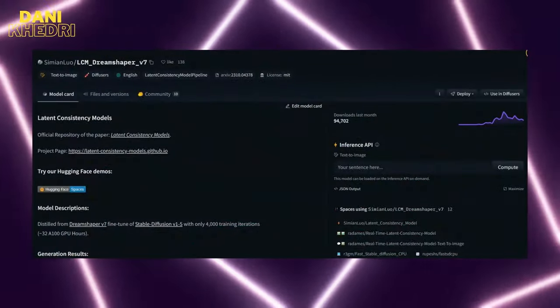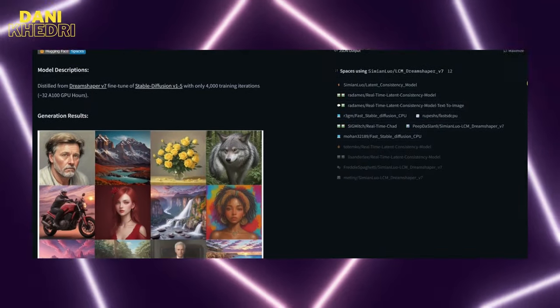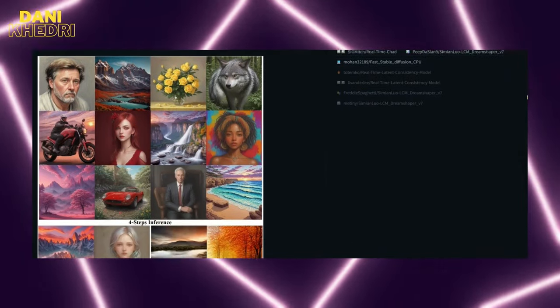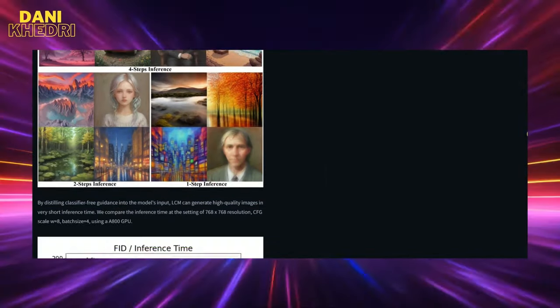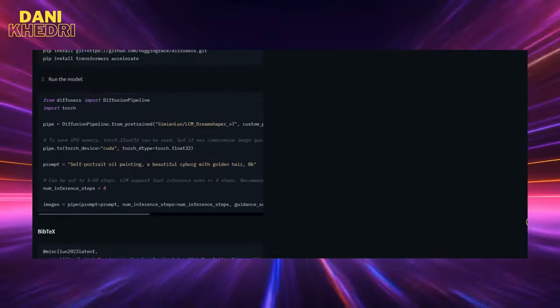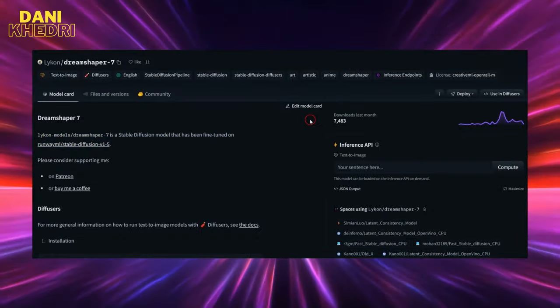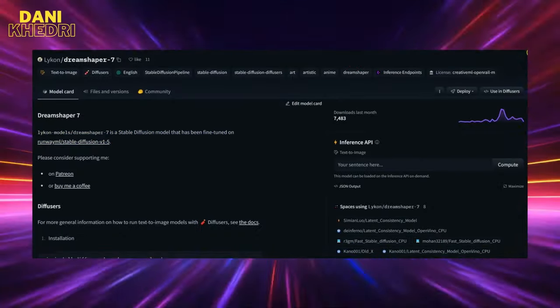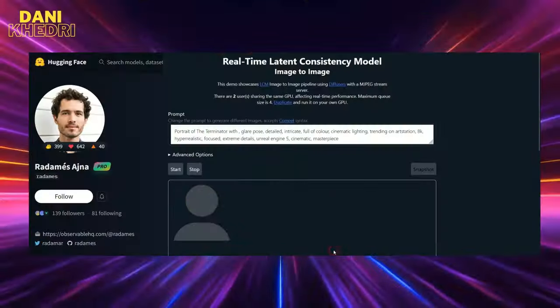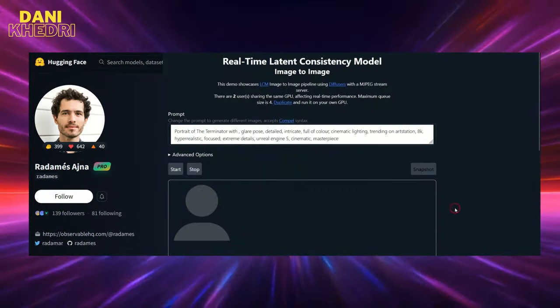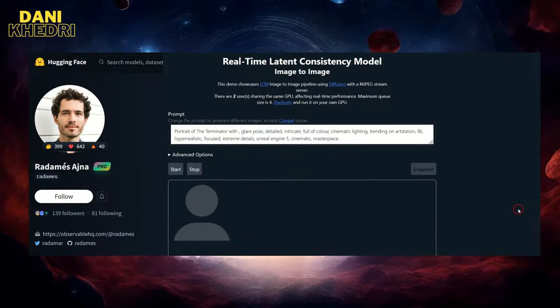I want to mention that the space I've shown you utilizes LCM, Latent Consistency Model, distilled from DreamShaper V7 and fine-tuned with Stable Diffusion V1.5 to create real-time image-to-image AI art.